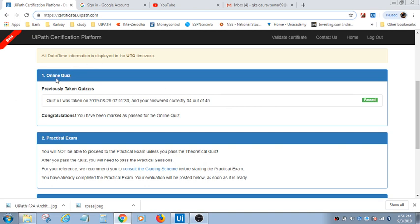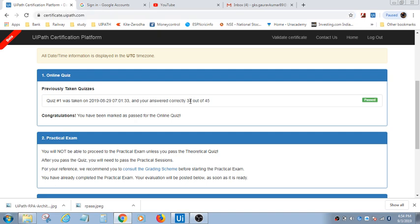First, we have to appear for this online quiz, in which we have to bring 50% or 70% marks, like out of 34 or out of 45. After passing the quiz, this practical exam will appear.